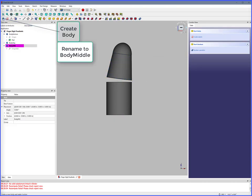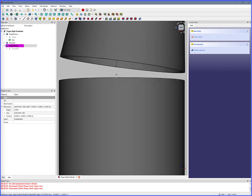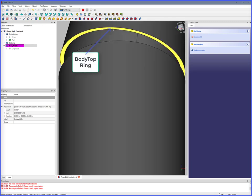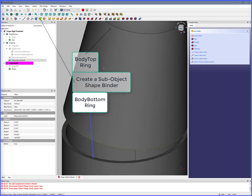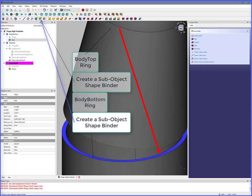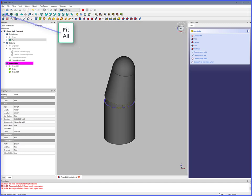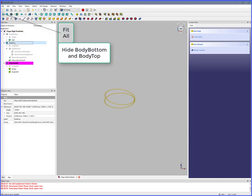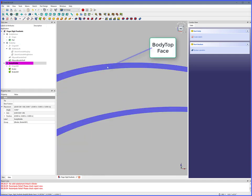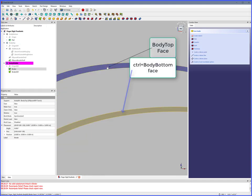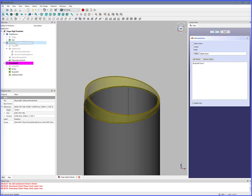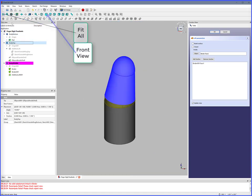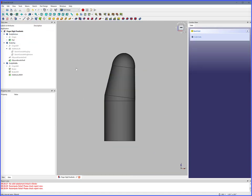Create Body, rename to Body Middle. Zoom in. Select Body Top ring, create a Sub-Object Shape Binder. Select Body Bottom ring, create a Sub-Object Shape Binder. Fit all. Hide Body Bottom and Body Top. Zoom in. Select Body Top face, holding the Control button select Body Bottom face. Additive Loft. Fit all. Show Body Bottom and Body Top. Fit all, Front View. The Body Top has been connected to Body Bottom.